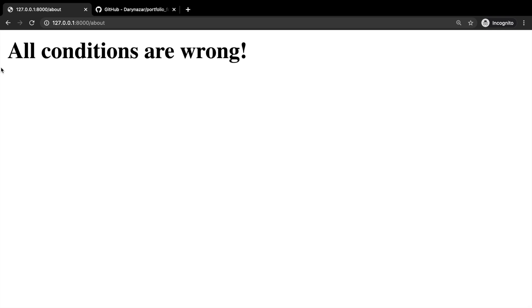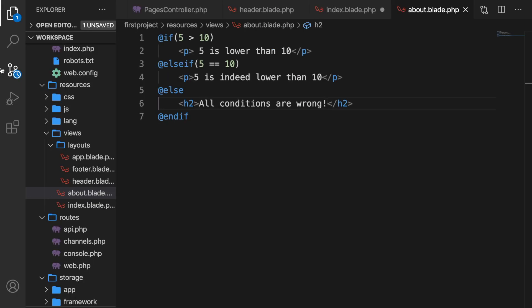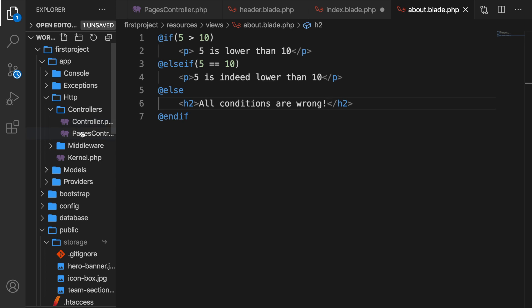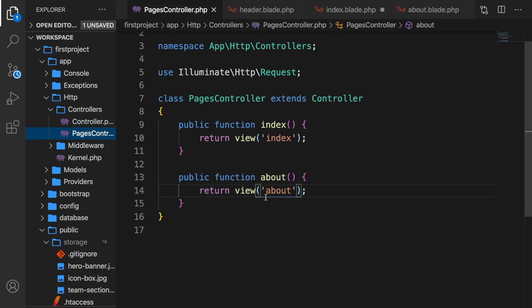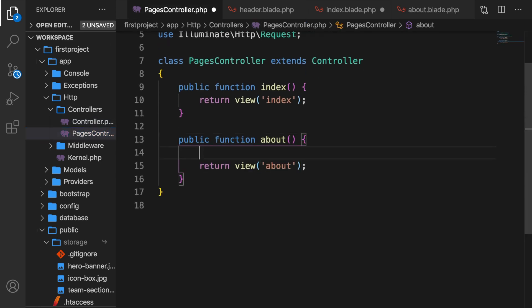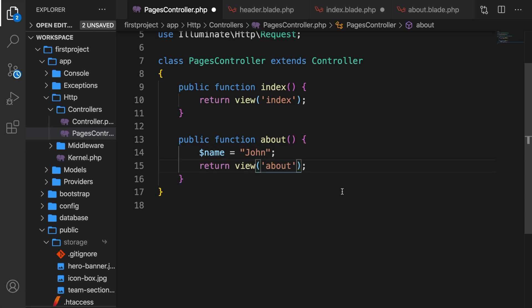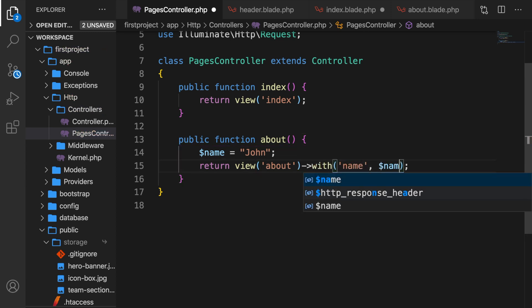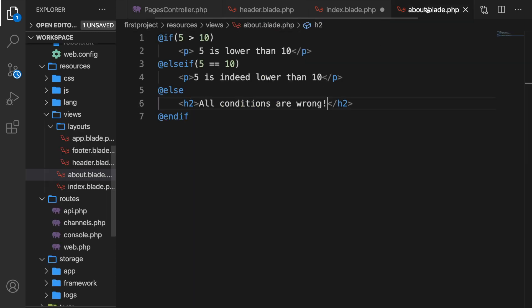There's something pretty cool in Laravel that PHP does not have, and that's the @unless directive. Before I show it to you, let's hop to our controller, because we need a variable for it. Inside our pages controller, in the about function, let's say we have a variable called name, set equal to John. Then we pass it with 'with name' and pass in the variable name. Save it and go back to the about page.